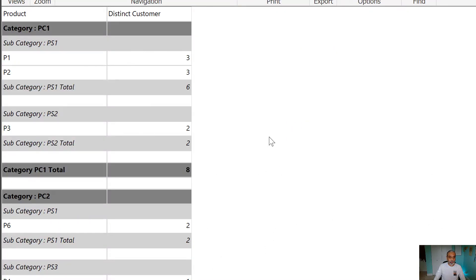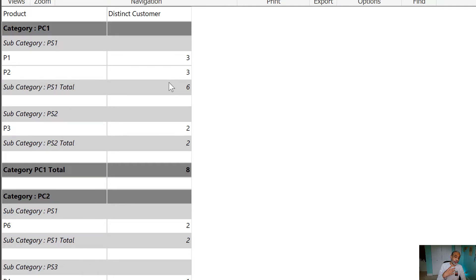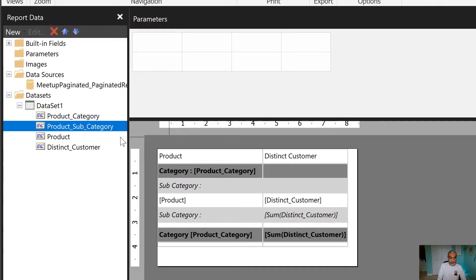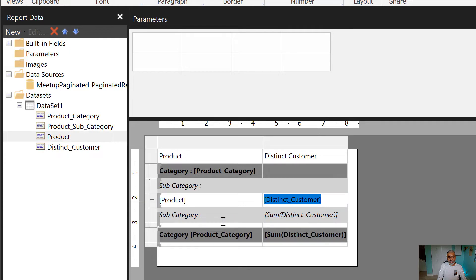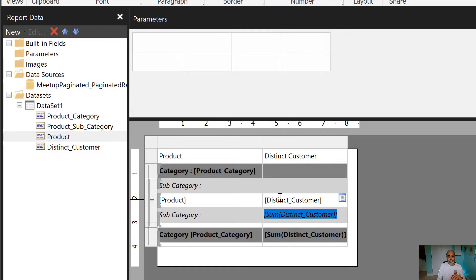I published this Power BI report to the service and used the same dataset in a paginated report. When I run the paginated report using the same distinct customer count measure: at the product level P1 and P2 show three each — that's correct. But at the subcategory level, the paginated report gives us three plus three equals six. The problem is there is no row context concept in paginated reports at higher grouping levels.